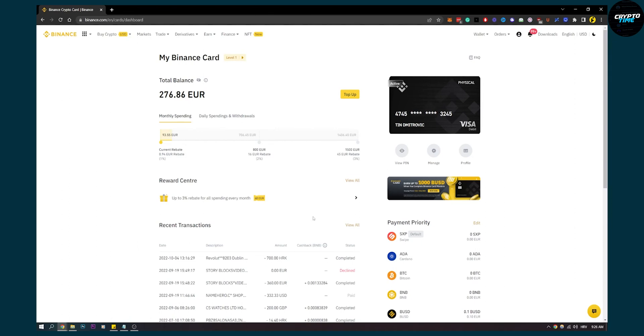As you can see I already did some transactions here, but this is how to withdraw money from Fantom to your bank account the easiest way possible. Thank you guys for watching and we'll see you in the next tutorial.